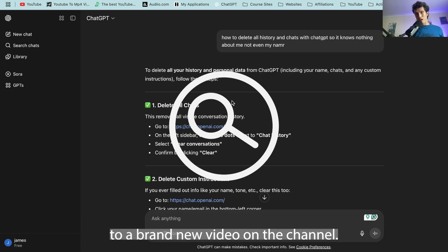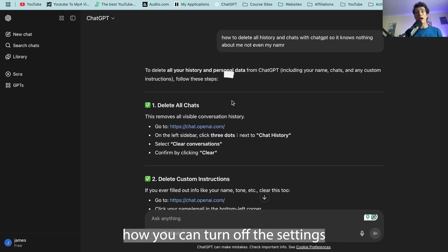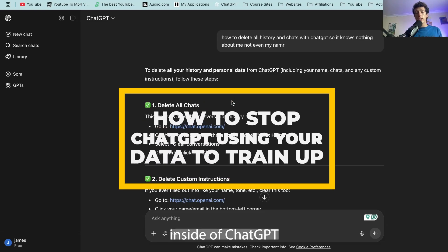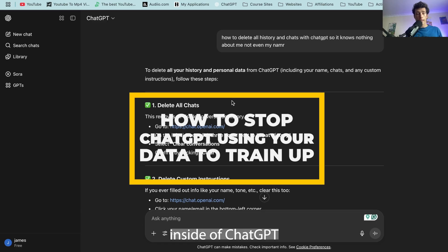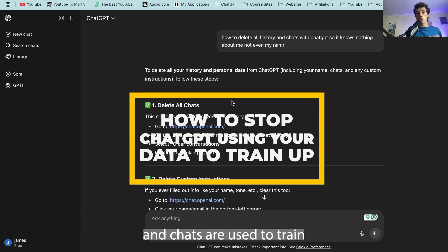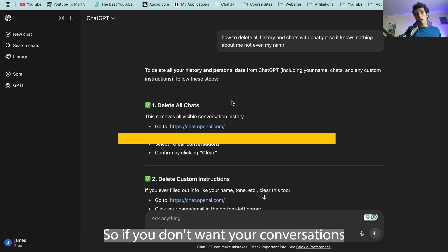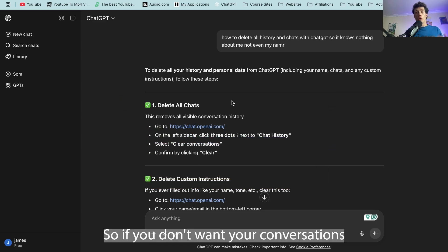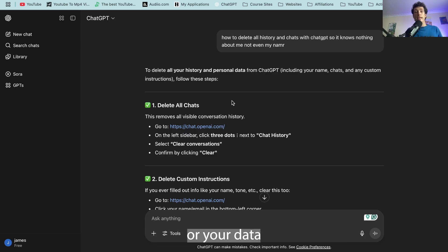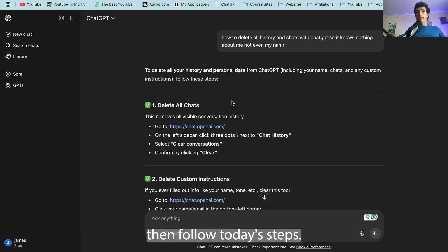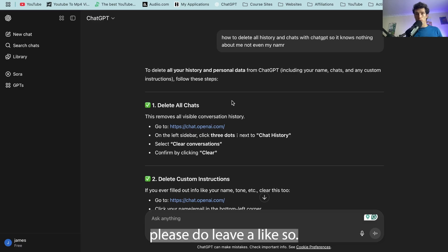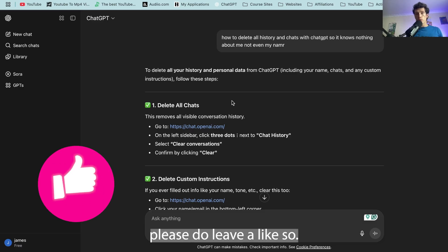Hello and welcome back to a brand new video on the channel. Today I'm going to be telling you how you can turn off the settings inside of ChatGPT that mean all of your data and chats are used to train future models. So if you don't want your conversations or your data to be used to train the software in the future, then follow today's steps. And if I do go on to help you out, please do leave a like.